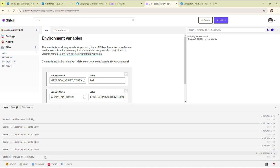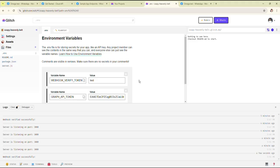As you can see, the webhook is verified successfully. Now you can build according to your requirement. If you like this video, please like, share, and subscribe. Thank you.